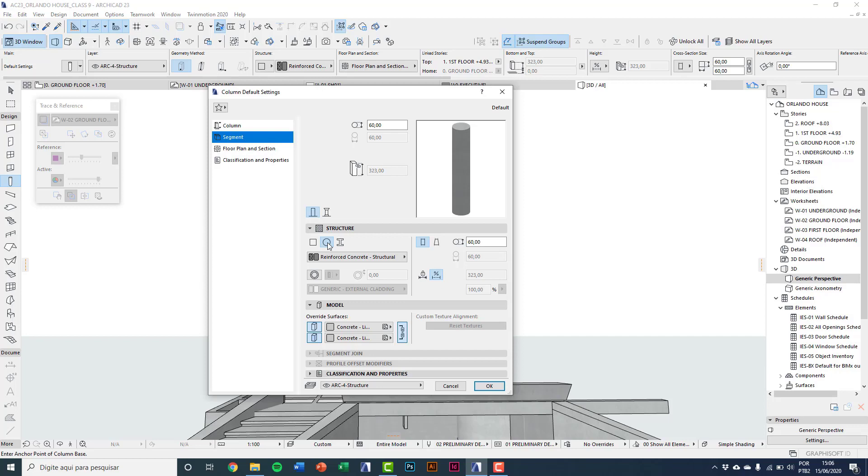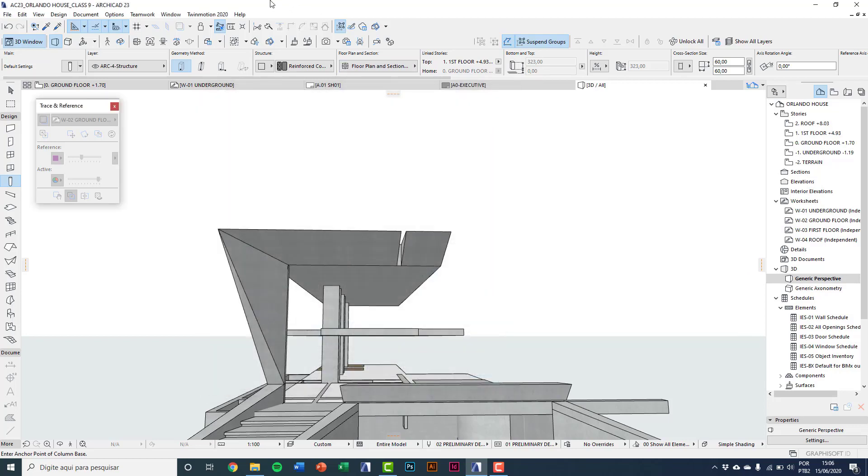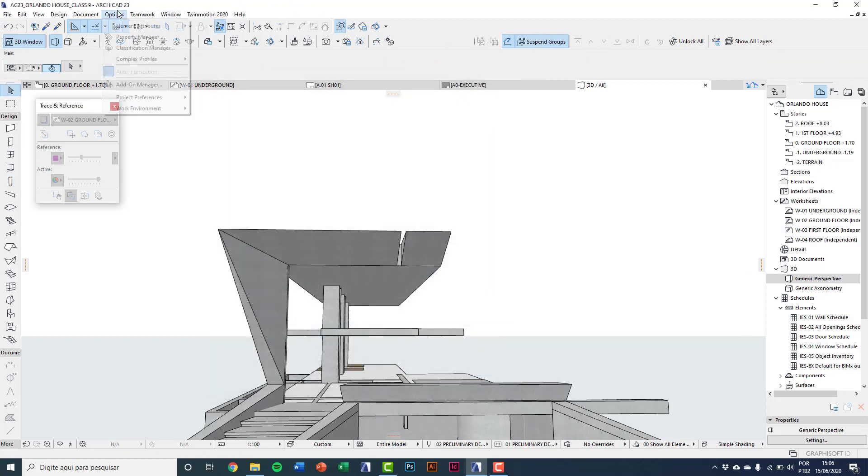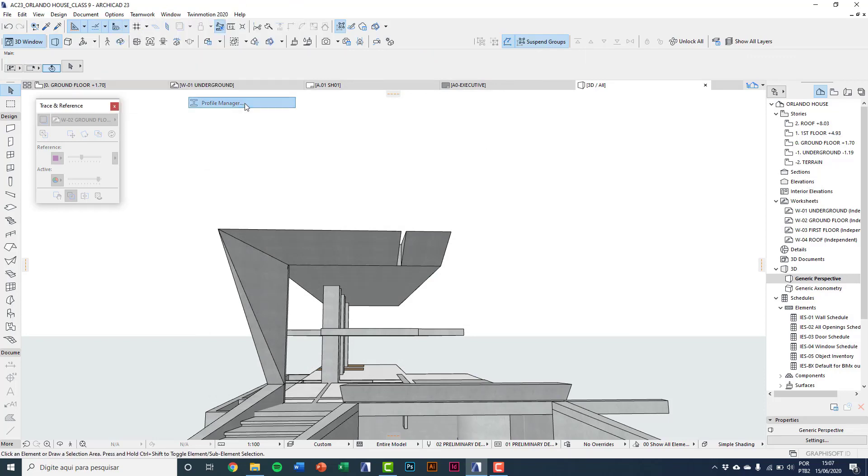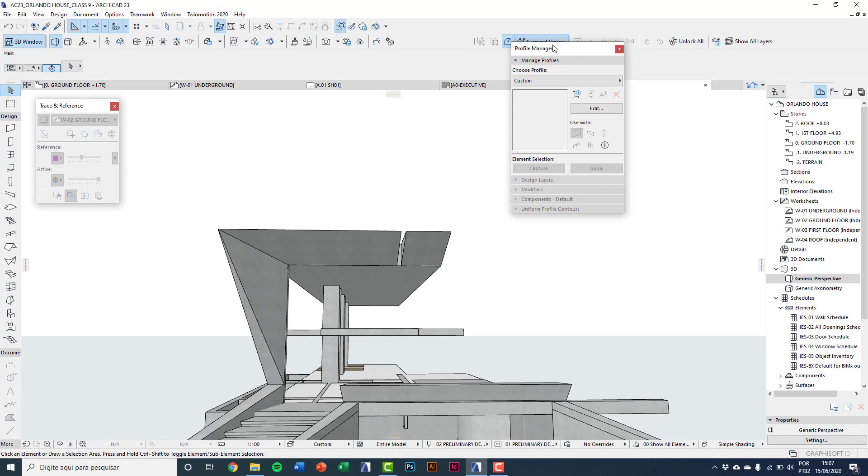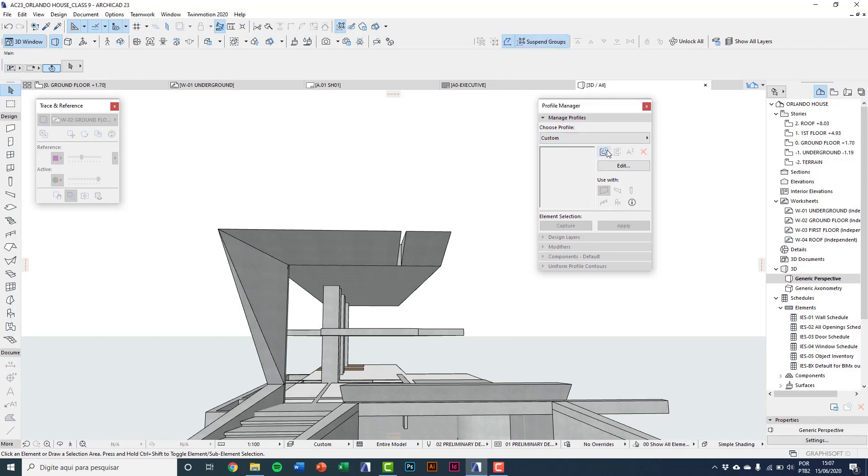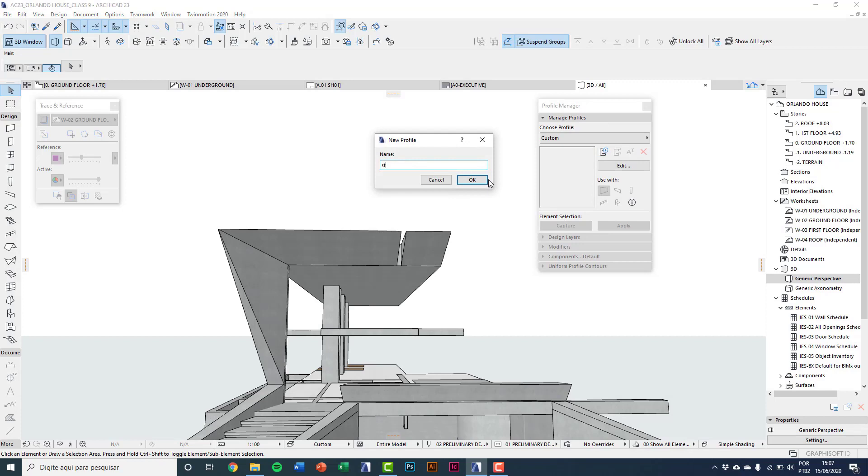To do what I want, I'll close this and go to Options, Element Attributes, Profile Manager. Here I click New and type 'steel column plus concrete, diameter 20 centimeters.' Okay.